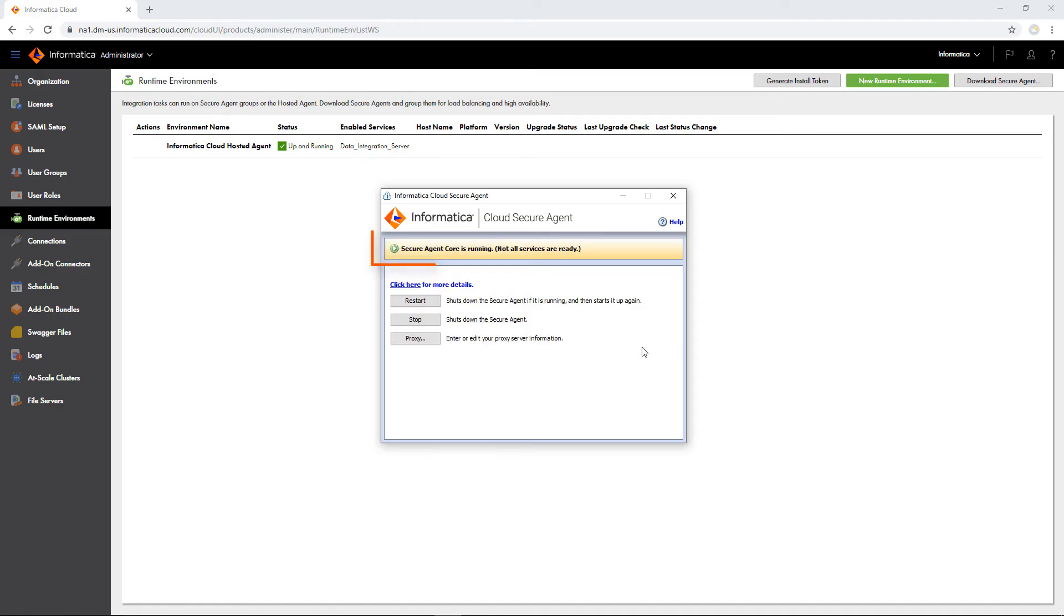The Secure Agent Manager shows the status of the secure agent. It takes a minute for all of the services to start.